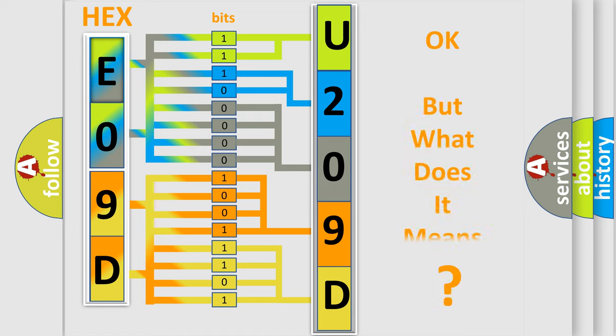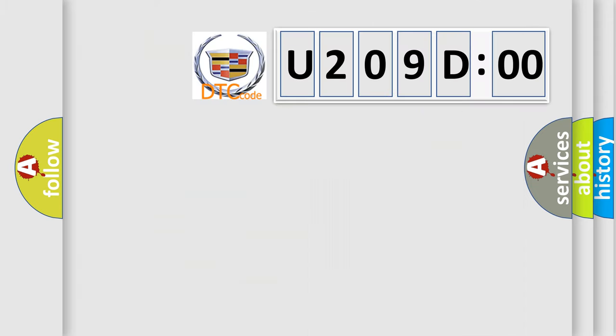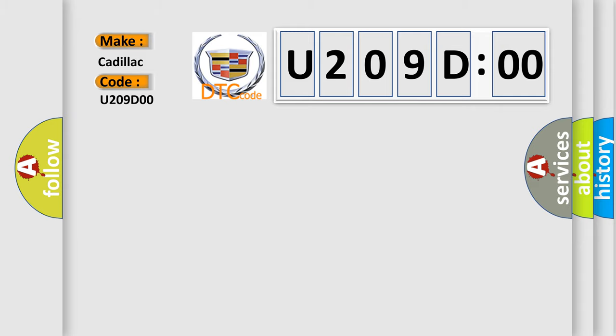We now know in what way the diagnostic tool translates the received information into a more comprehensible format. The number itself does not make sense to us if we cannot assign information about what it actually expresses. So, what does the diagnostic trouble code U209D00 interpret specifically for Cadillac car manufacturers?